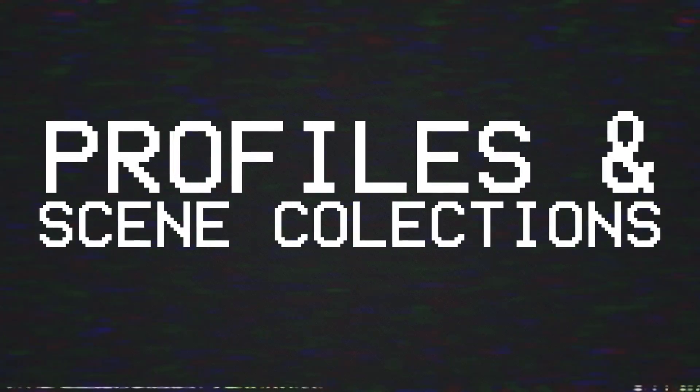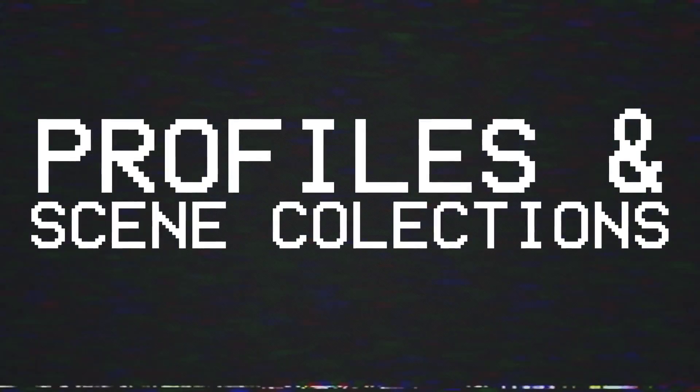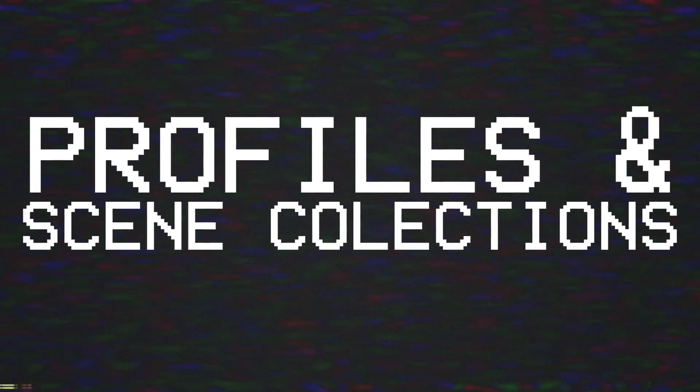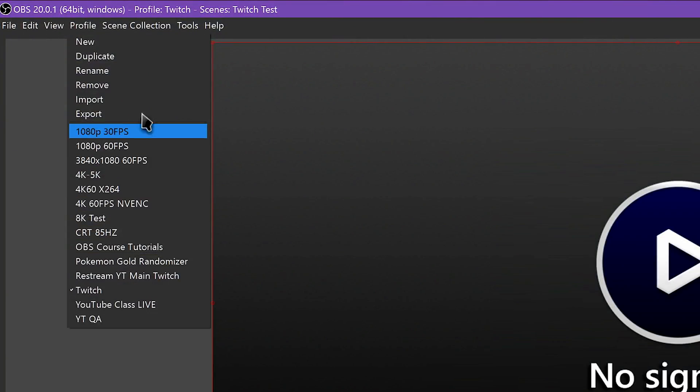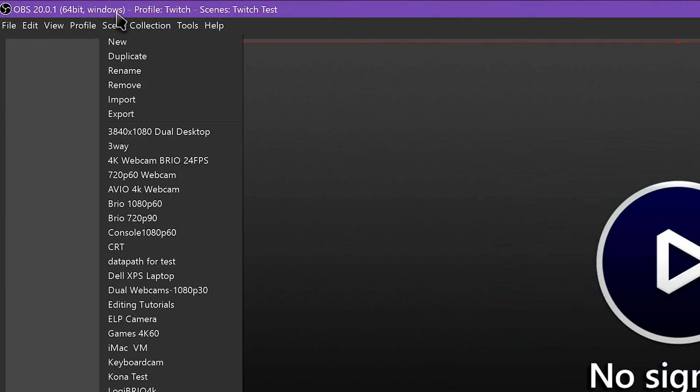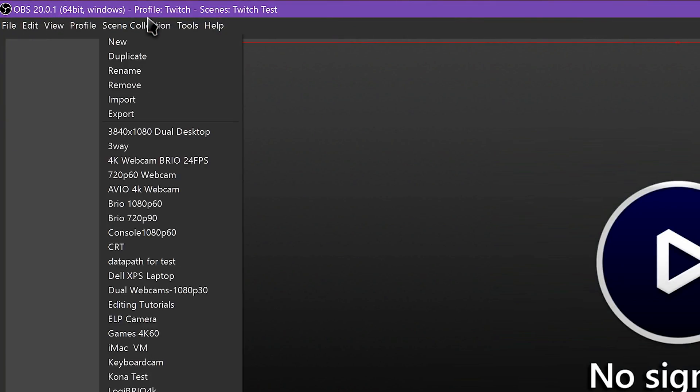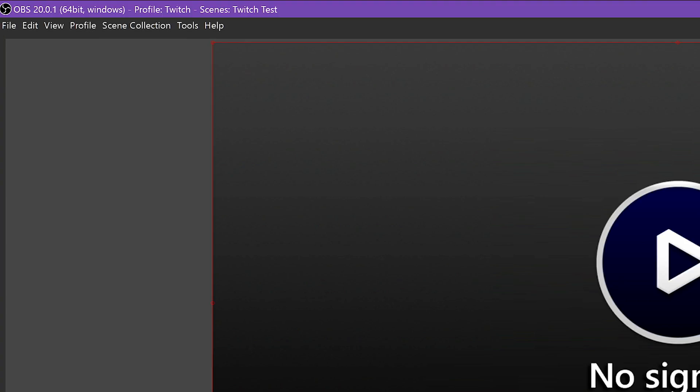We're focusing on two specific parts of the OBS Studio software today, two important groupings that work together to vastly expand what you can do with the streaming software. In a nutshell, profiles are different settings presets that you create. These affect your streaming and recording settings, bitrates, resolutions, etc. Scene Collections are saved groupings of your scenes and sources, including audio devices.